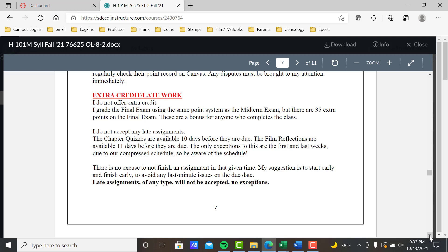Film reflections are available 11 days before they're due — they're due on Mondays, chapter quizzes on Sundays. That gives you two weekends to watch a film and write just over two pages. The only exception in a fast track class is the first and last weeks due to our compressed schedule. In the first week, the chapter quiz will post on our first day, Monday — I can't post it before class starts — so it's due that following Sunday, whereas typically there's a full window from Friday.